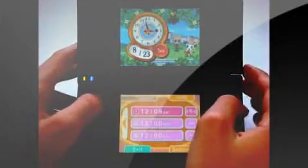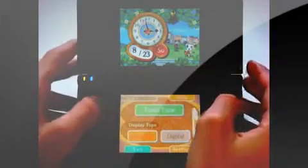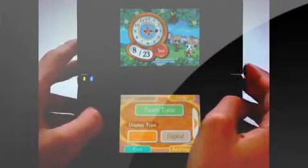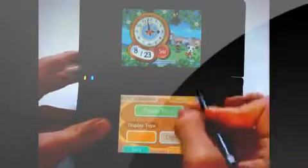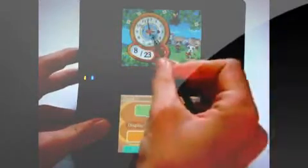The Animal Crossing Clock is, well, exactly what it says. A clock. You can view it in analog or digital style, this being analog and this being digital, and you can view it in 12-hour or 24-hour, depending on what you want.